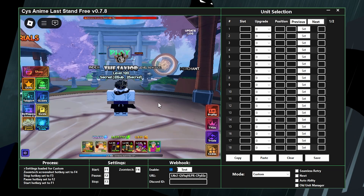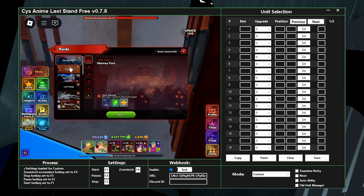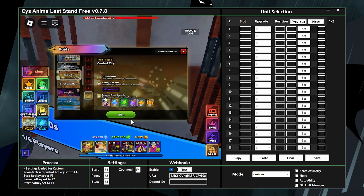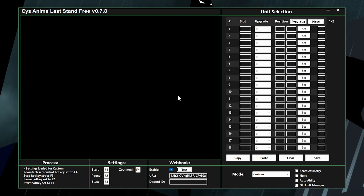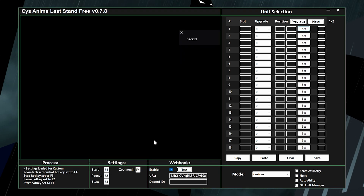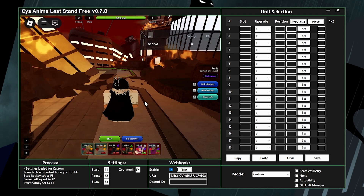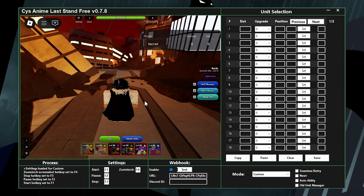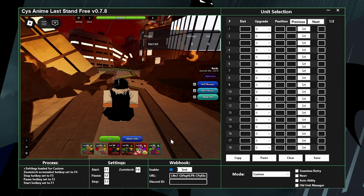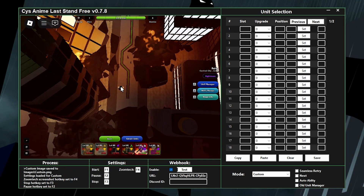Turn graphics all the way down, then head into a game. Let's say I want to macro Eventual City — select the raid and start. With custom mode, you won't have the correct map image yet. Load into the game and you'll see a keybind called Zoom Tech — mine is F4. In the map, don't move or do anything, just click your Zoom Tech keybind. It'll close the tab, go fullscreen, zoom out, and take a screenshot.